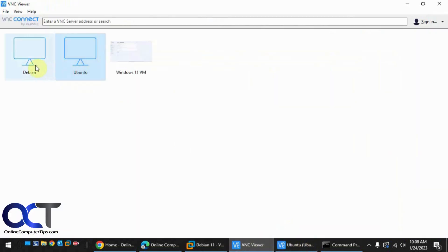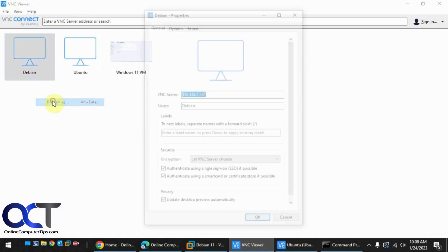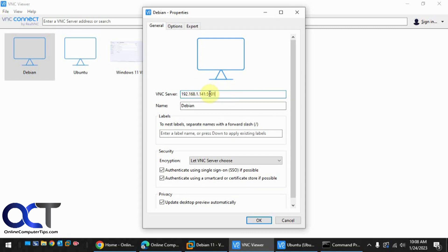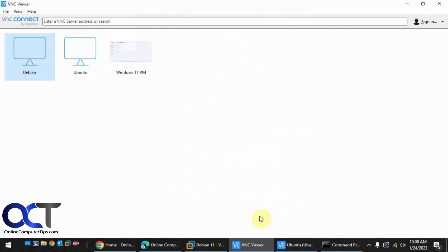Let's edit this one here. Now we need to add the port number. So colon 5901. So that way we're not using the default. If you don't put the port number, it uses the default 5900. So click OK.